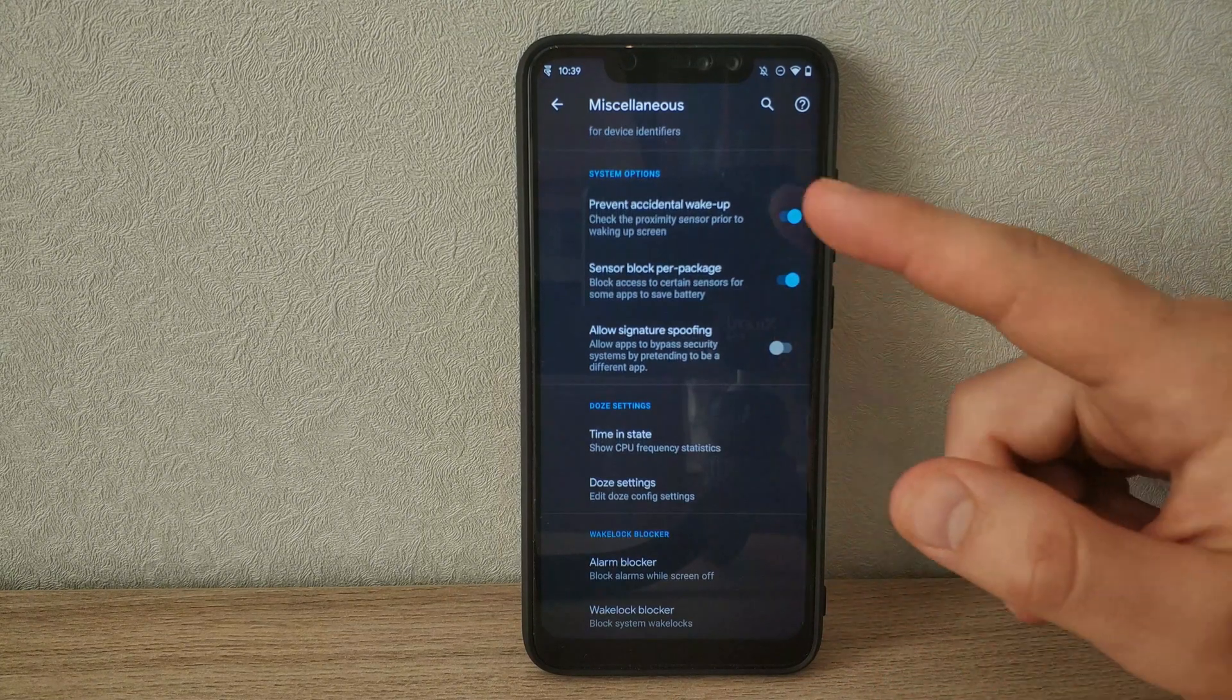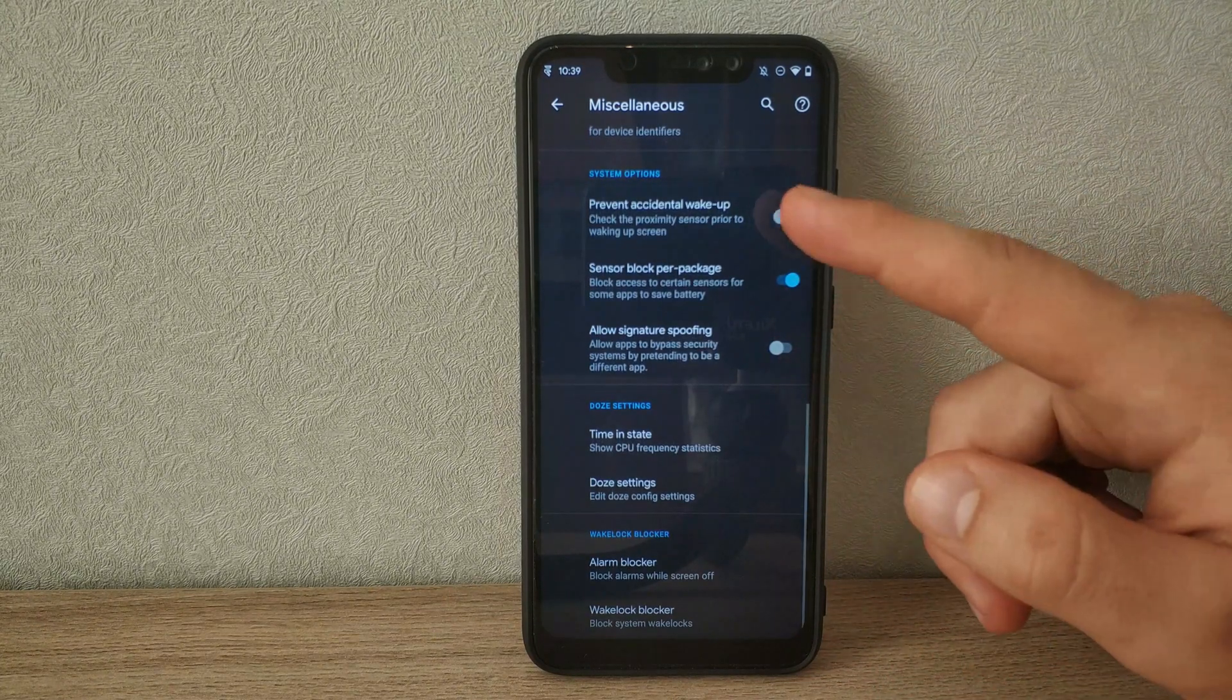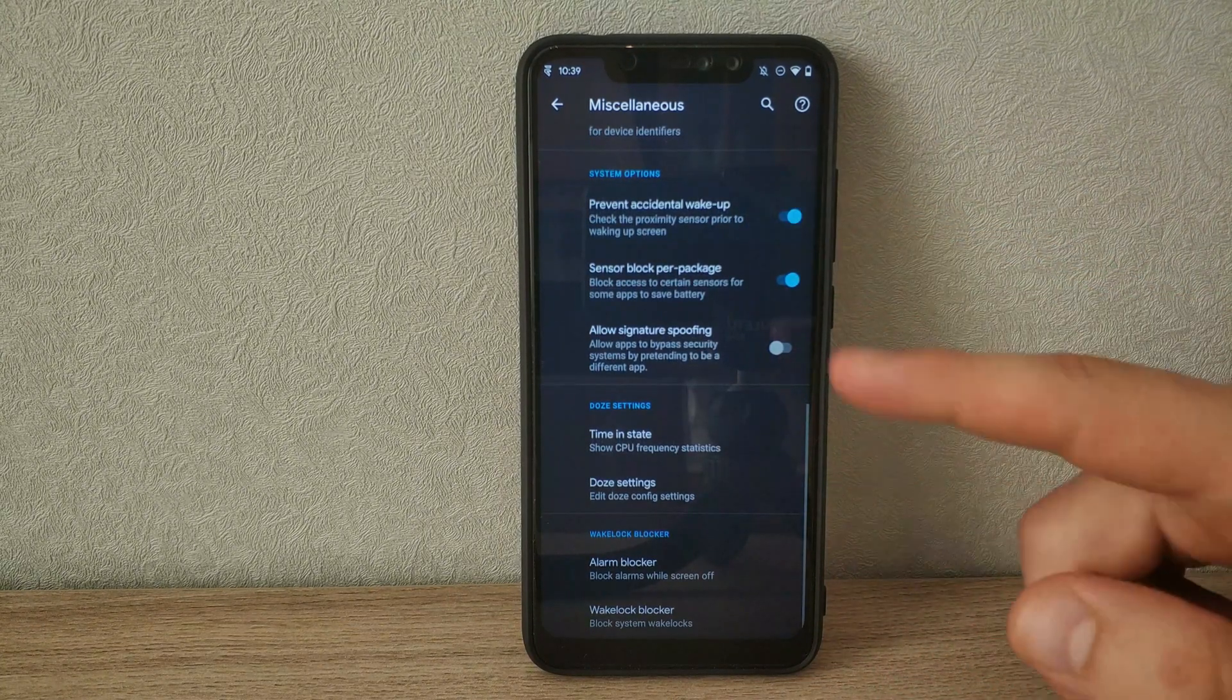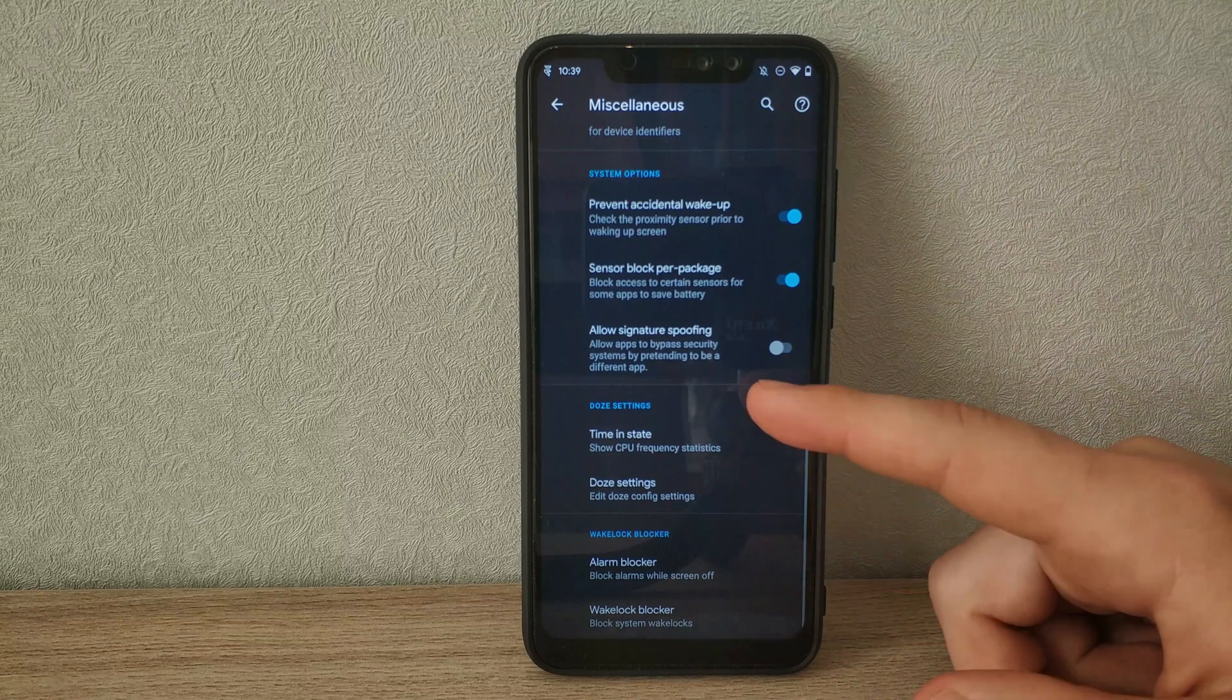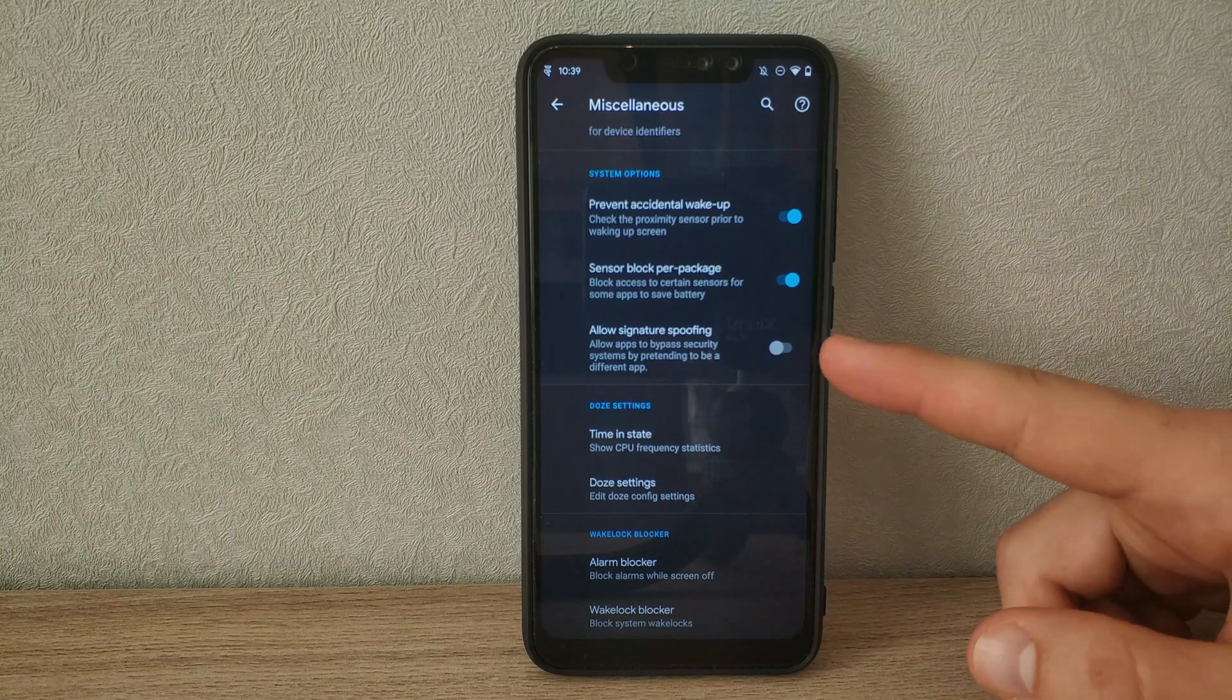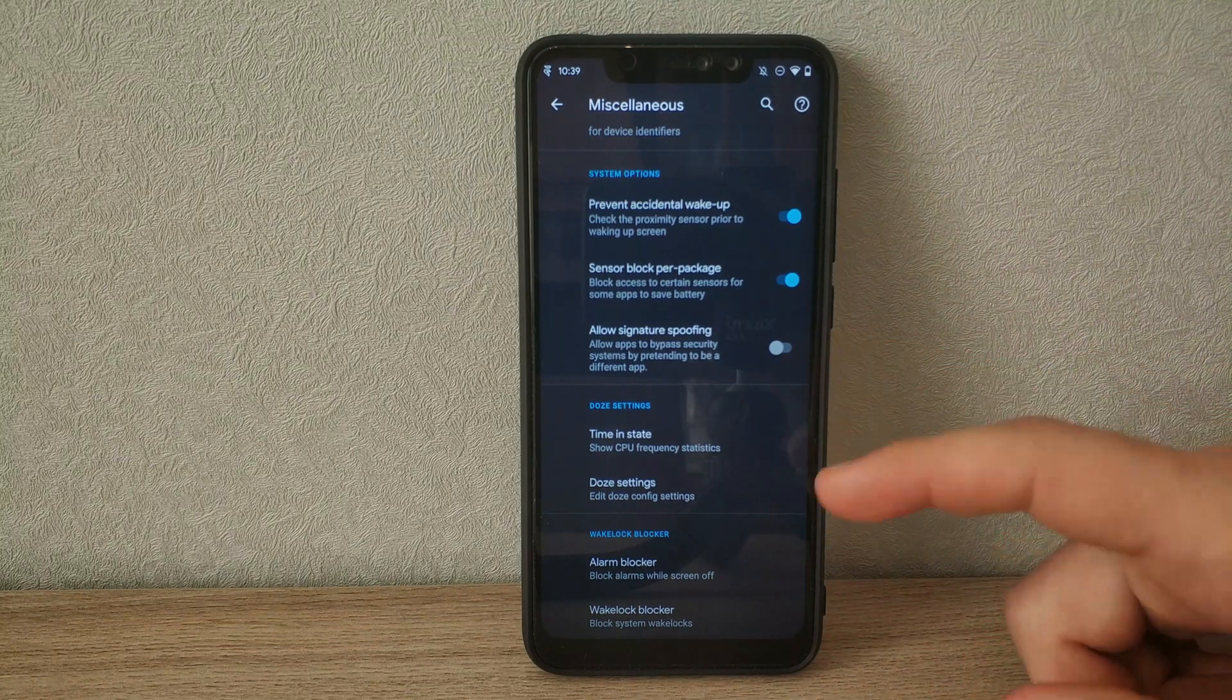There's more toggles to prevent accidental wake-up, and you can allow signature spoofing if you require it for apps like Micro G and others.